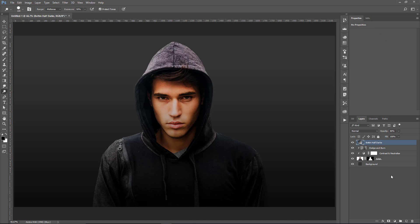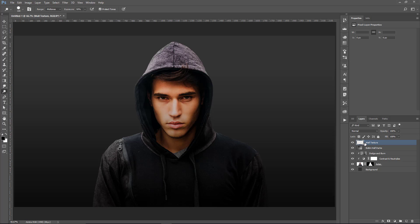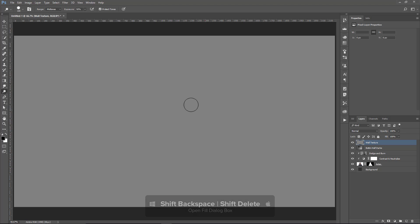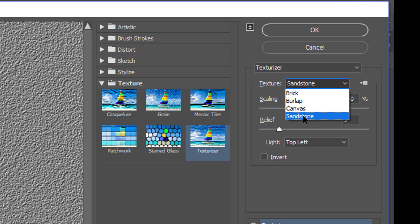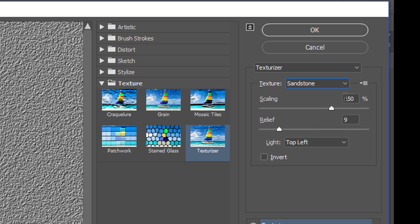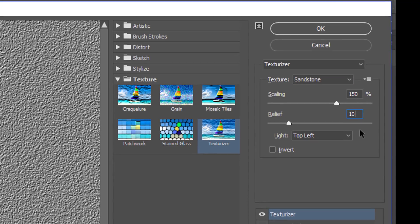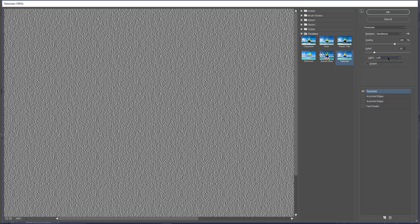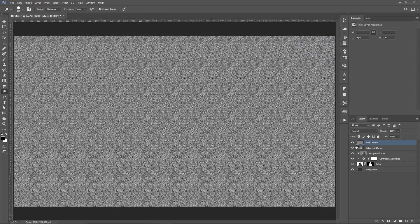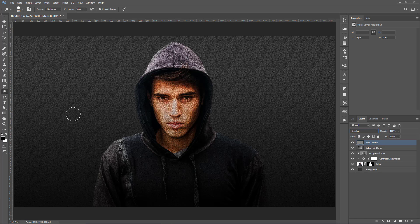On top of all these layers, we're going to create a blank layer called Wall Texture. In the original poster for the show, there's a wall texture all across the image — including the background and the actor. With this blank layer selected, I'll hold Shift and Backspace and fill it with 50% gray. Then I'll go into Filter, Filter Gallery, and from the Texture folder select Texturizer. Choose the Sandstone texture, set Scaling to 150 and a relief of 10. For the Light Source, since it's coming from the top left in our composite, choose top left. Press OK and change the Blending Mode to Overlay so it overlays across the entire image.